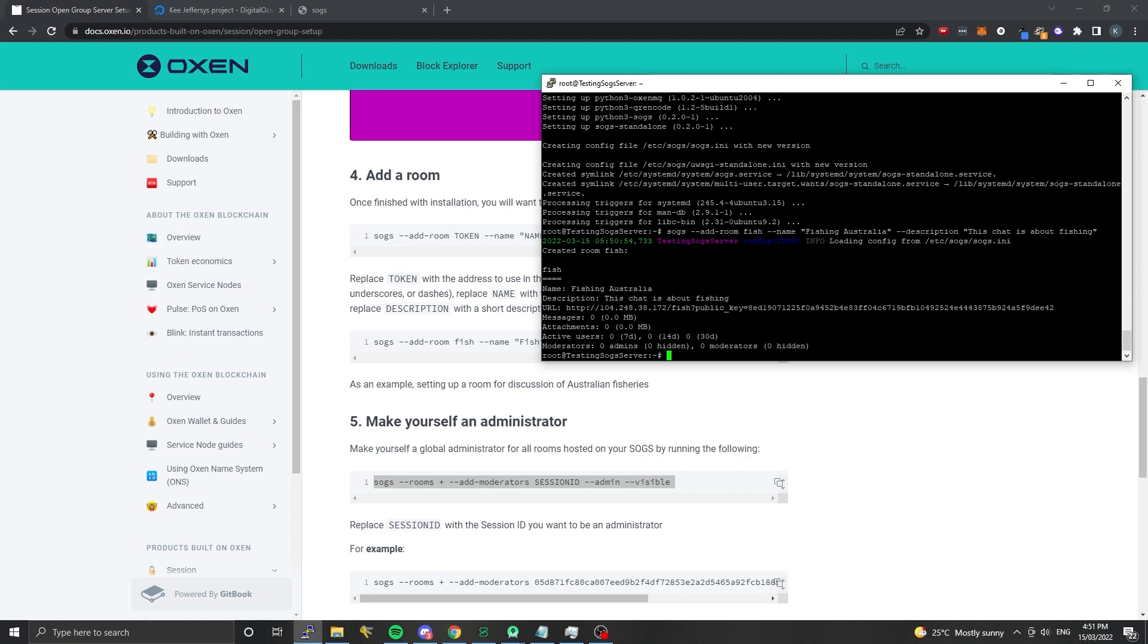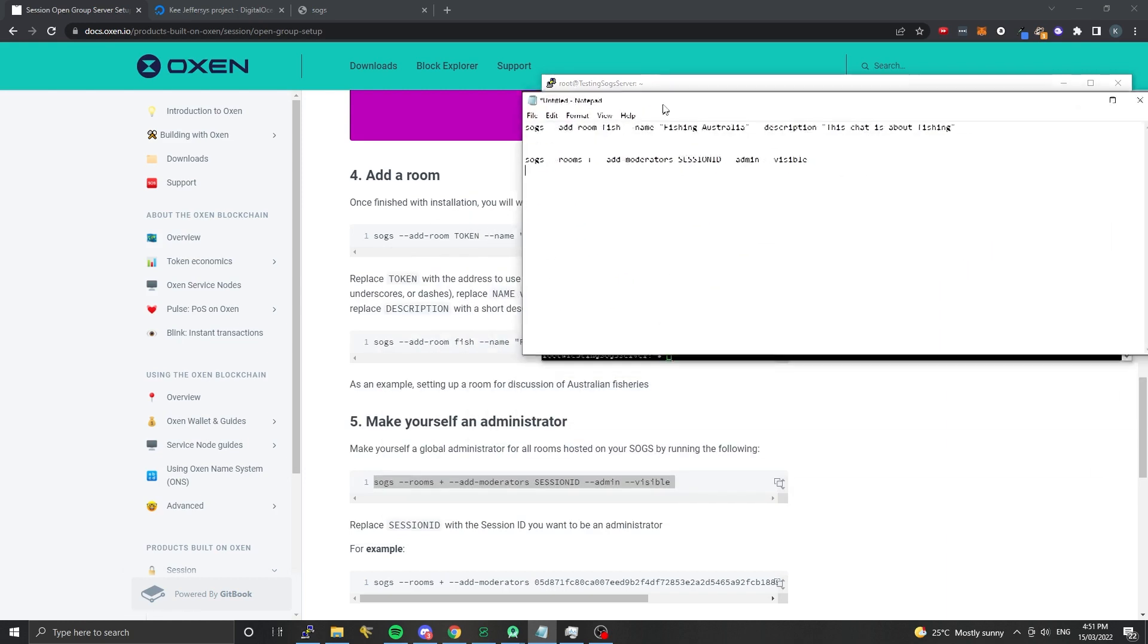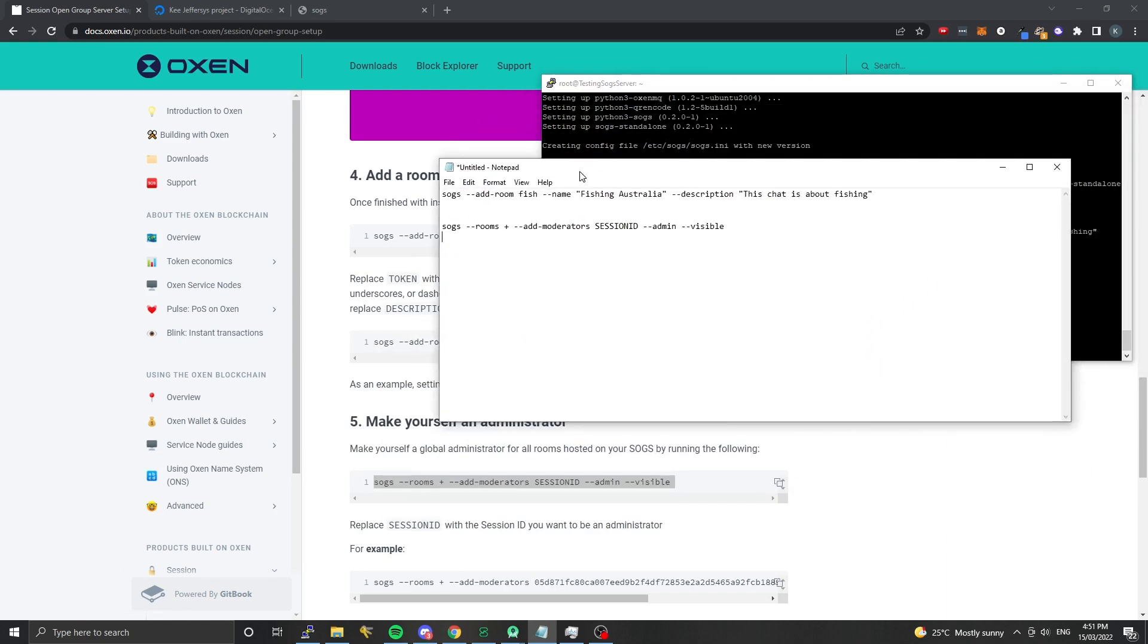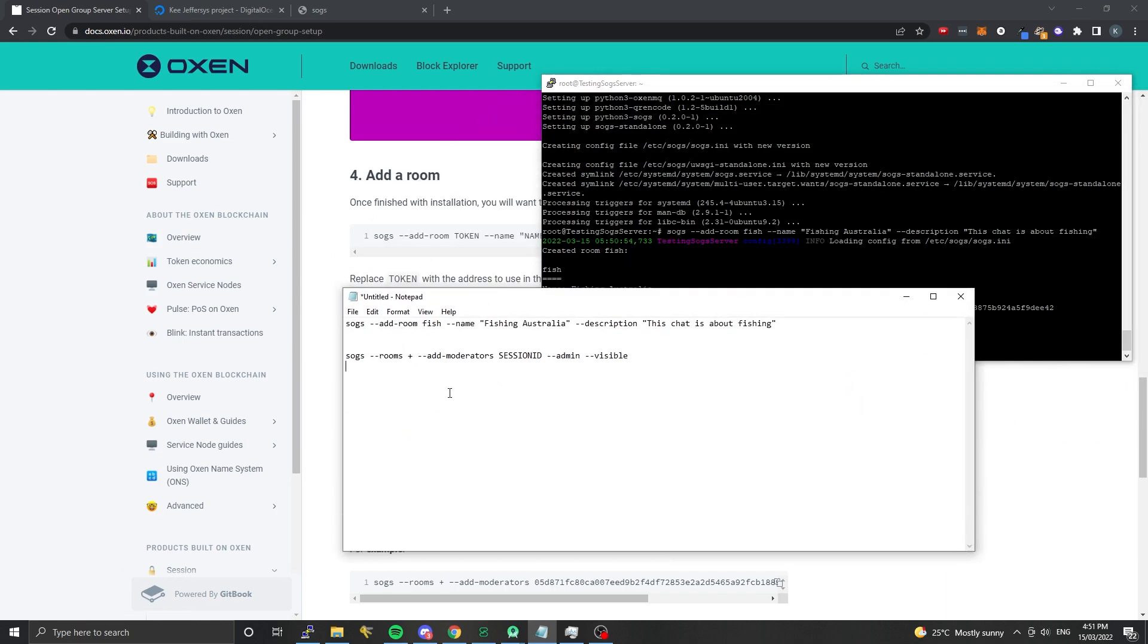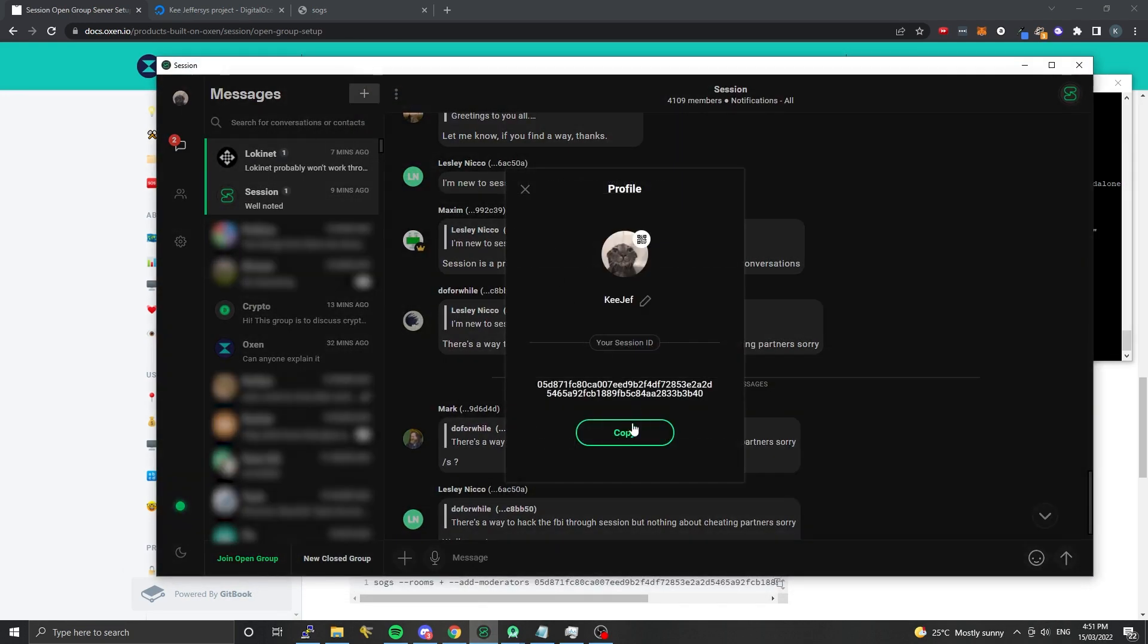Same thing here - I'm going to paste this below so I can edit it. This is actually going to add us to all rooms. This is the best one if you want to be an administrator in all of the rooms on your session open group server, which is likely. If you're running your own open group server, you probably want to be the moderator of all of the rooms.